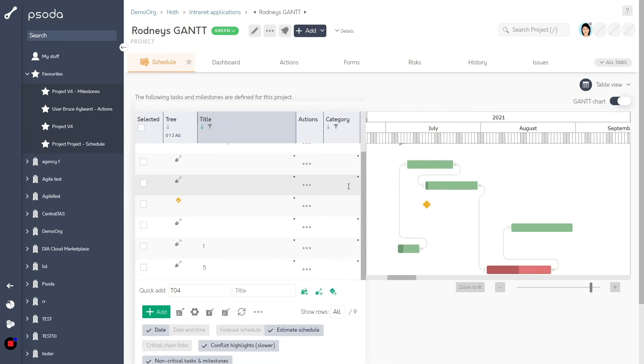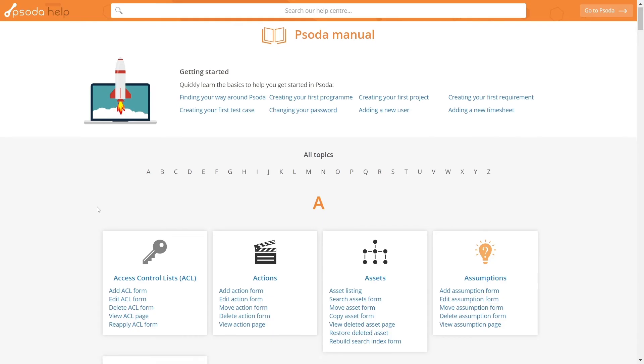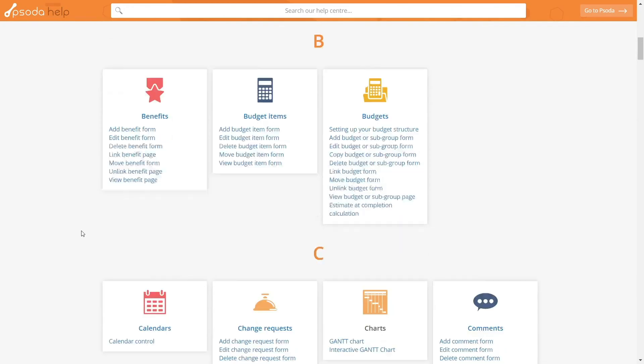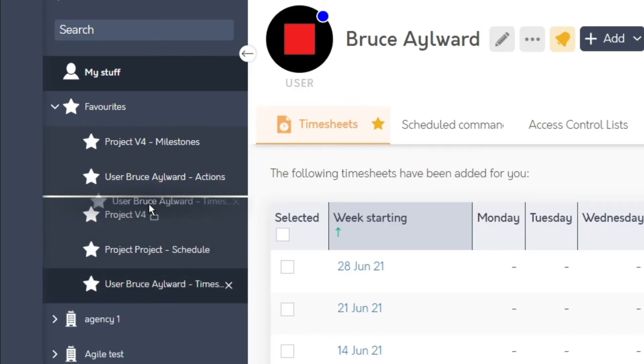As always, we will continue to improve and add new features, and it's all free with your Soda subscription.